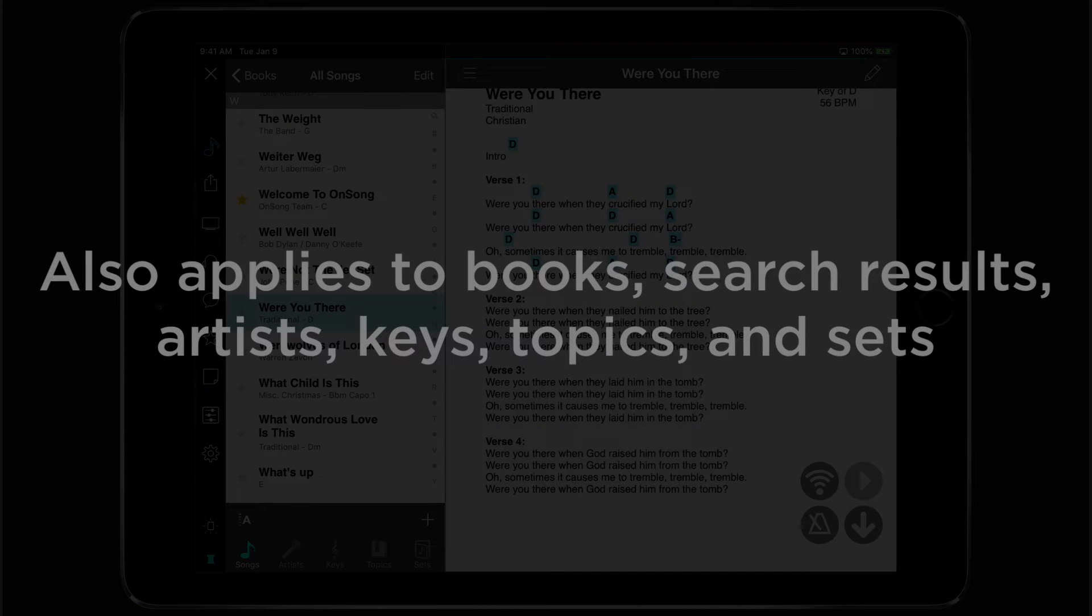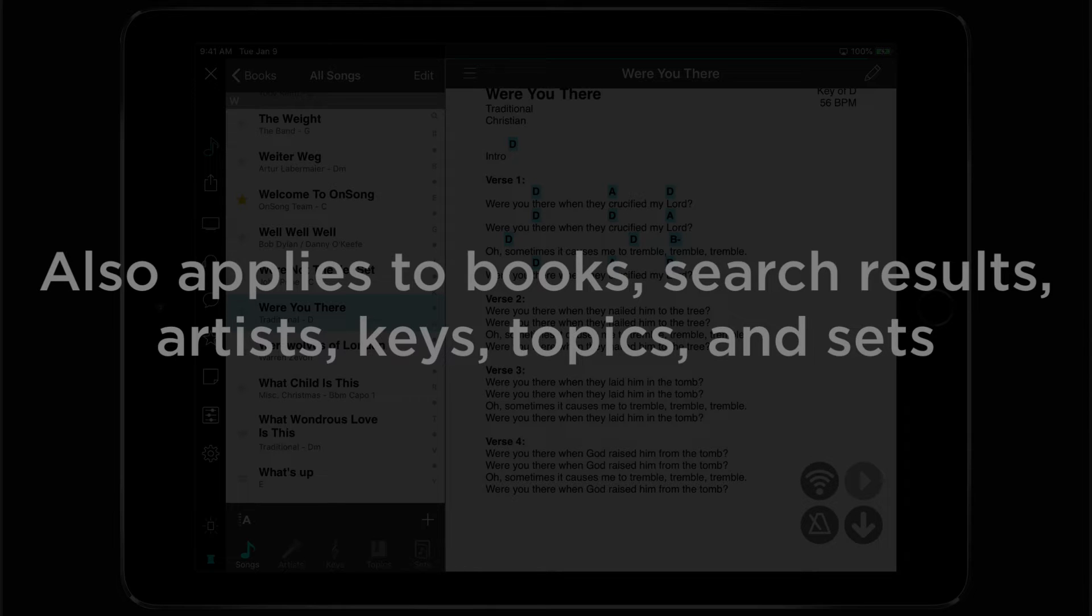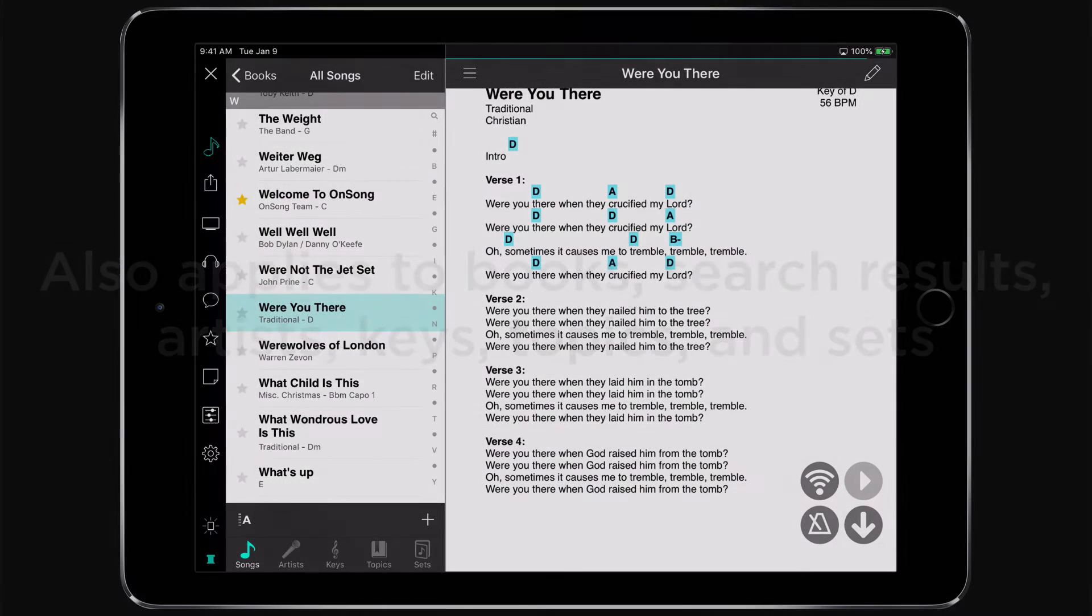including books, search results, artists, keys, topics, or sets. You can now flip through any number of songs in the Song Viewer.